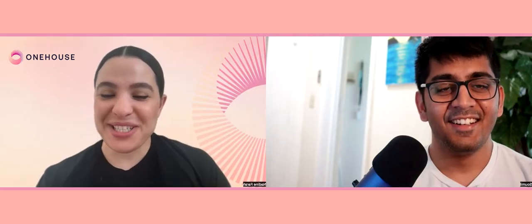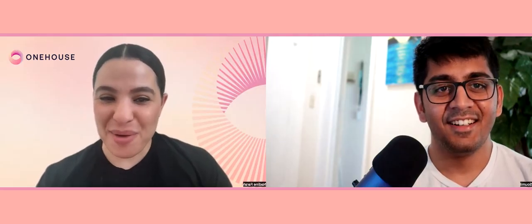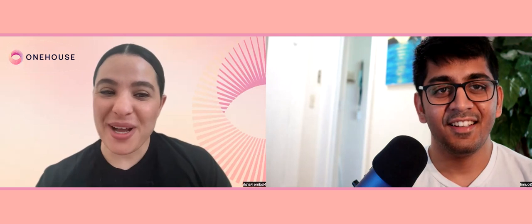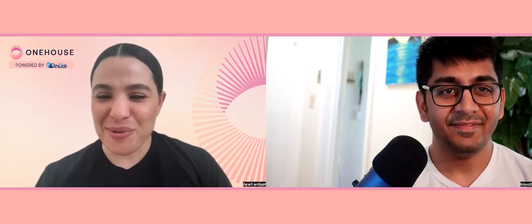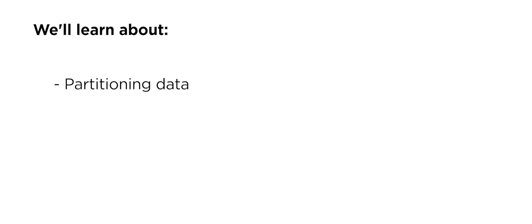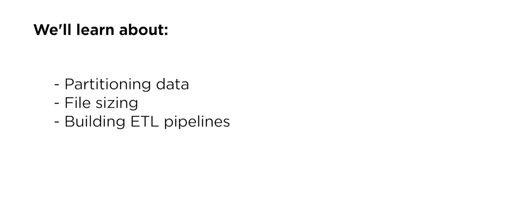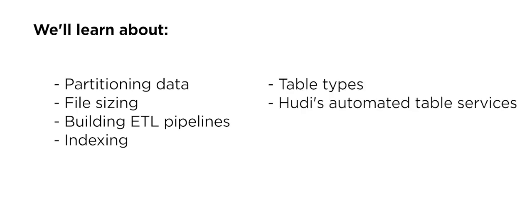This will be an intermediate workshop where we learn about different technologies within AWS and Hoodie. For example, we'll learn about partitioning data, file sizing, building ETL pipelines, indexing table types, and Hoodie's automated table services like cleaning and clustering.